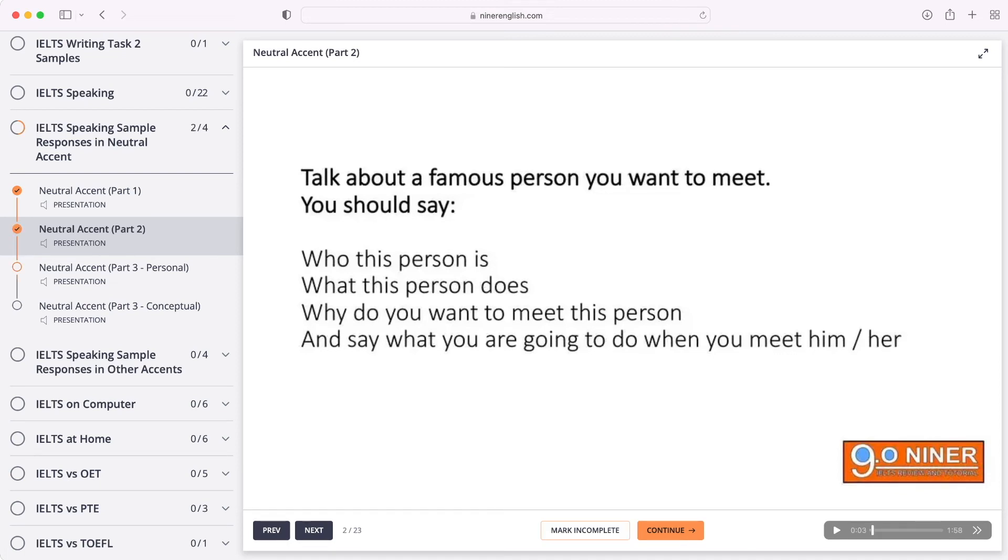Once you finish the course, the circle on the left of the course title highlights orange, which means that you have completed the chapter already. This allows for easier tracking of your dashboard progress.